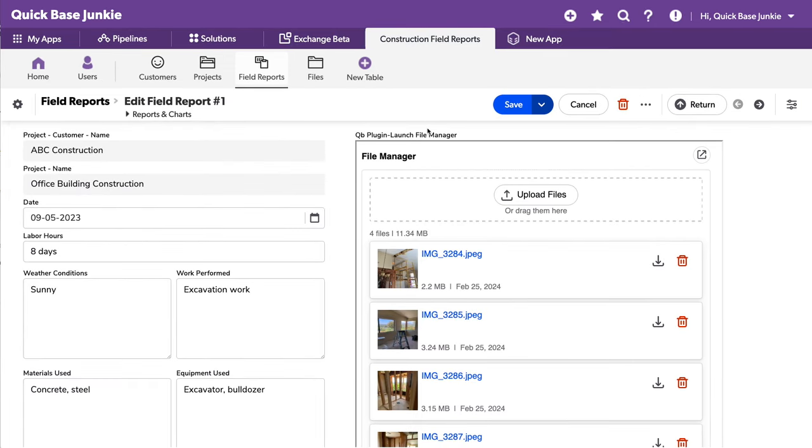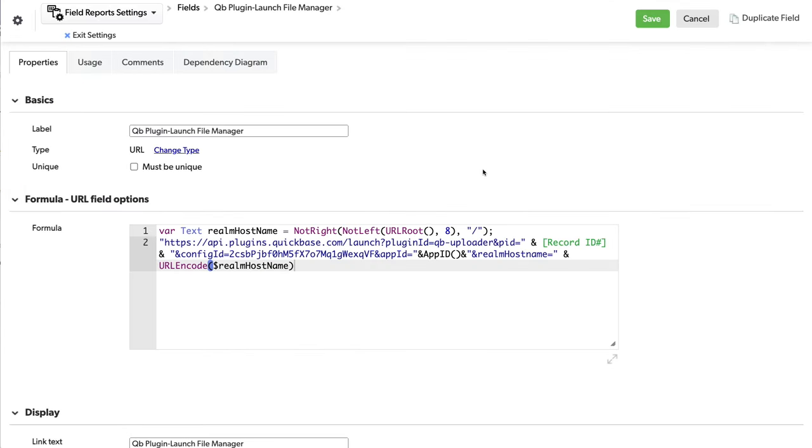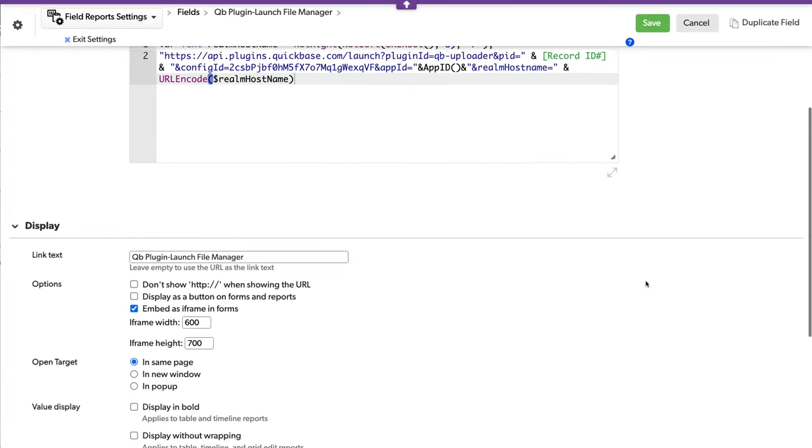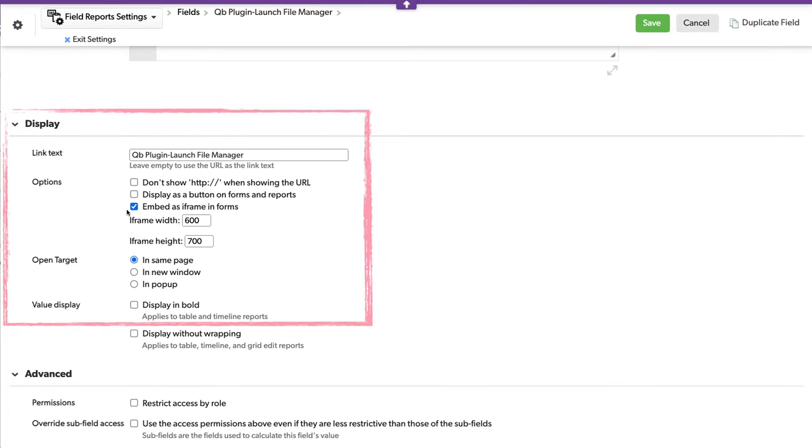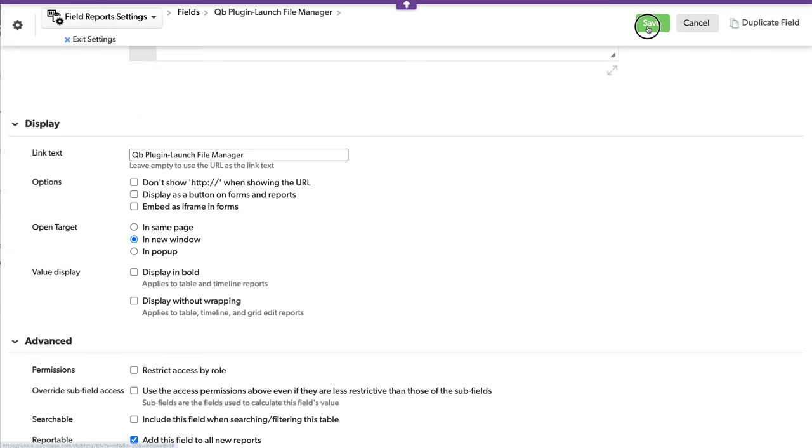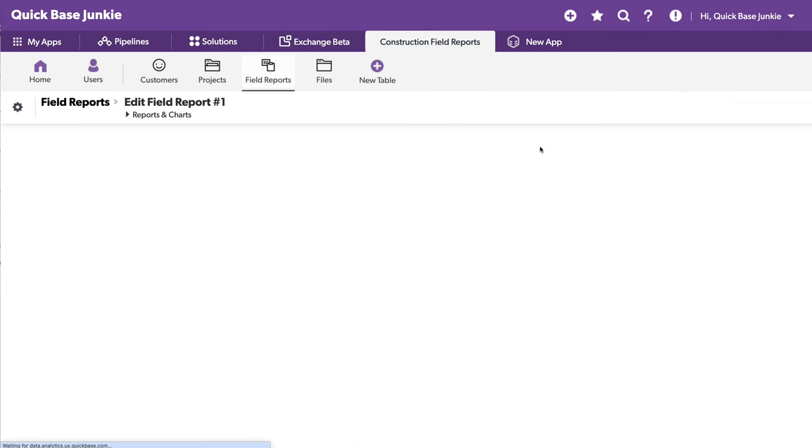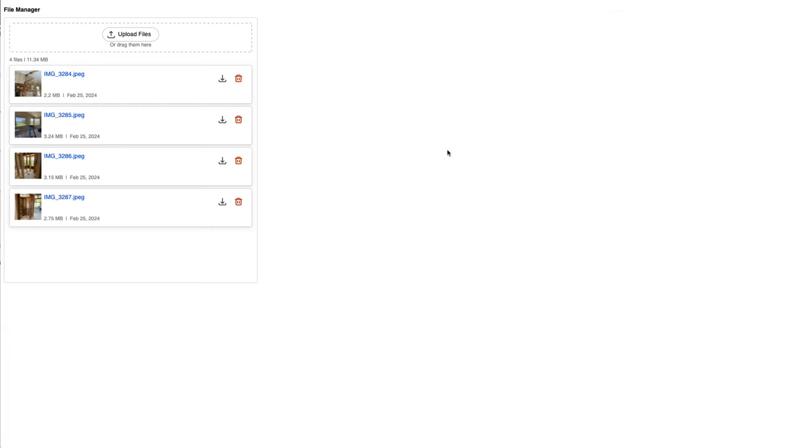Now because this field is a formula URL field, we can do a few other things with it if we wanted to. We don't necessarily have to embed it as an iframe. We can include it in a new window. Just save that setting and see what that looks like. Refresh. I know we've got a link or a button.